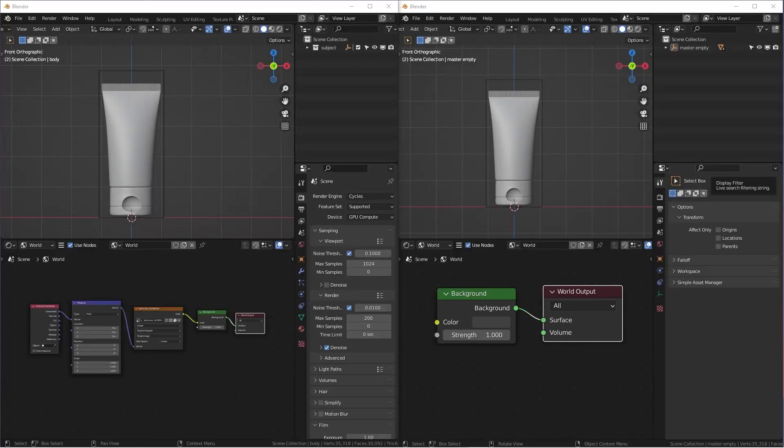How's it going, everyone? This is Wenbo. Today, we are going to do another quick Blender tutorial. Today's topic is about HDRI.